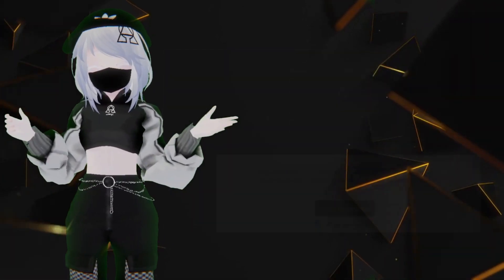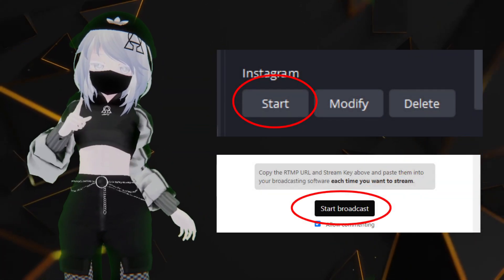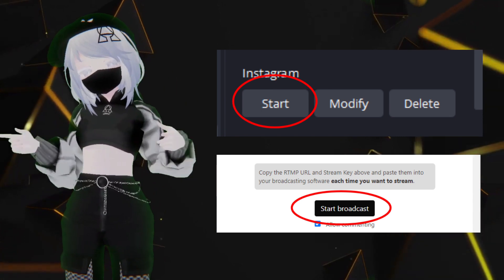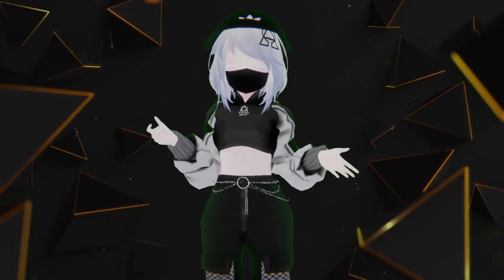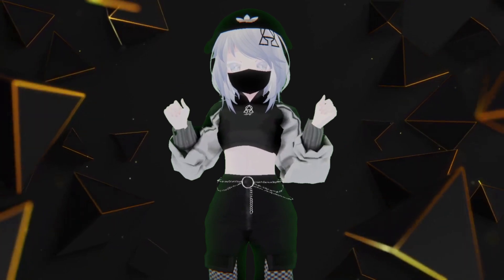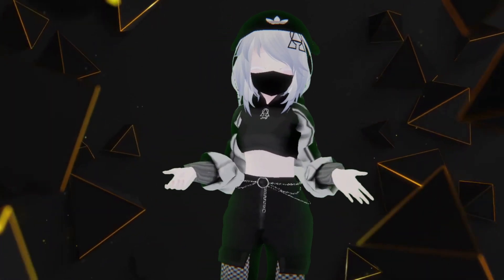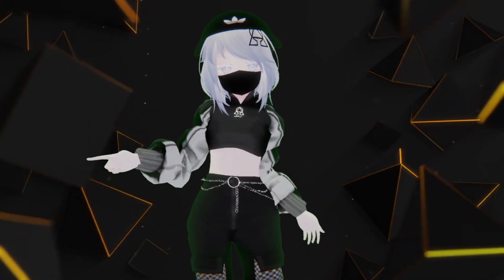Great! Now hit Start on the Multiple Output plugin, and hit Start Broadcast on Yellowduck. Once you do that, your Instagram Live will start. Make sure you have a game capture source capturing VRChat.